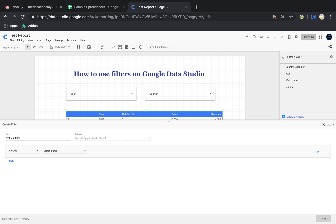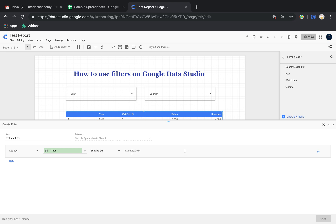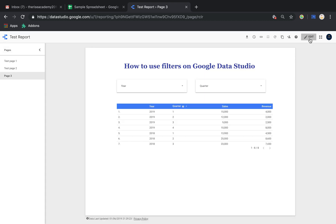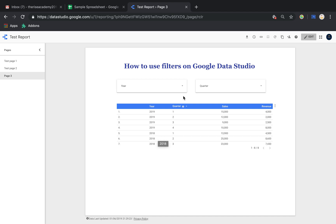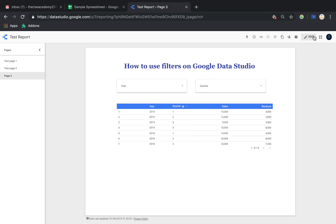I click on Create a Filter and name it. There are two options: Include and Exclude. I'll choose Exclude. I can choose from all four fields shown, and there are different conditions - equal to, between, greater than - I'll choose Equal To 2017. So I don't want the 2017 rows present on my plot at all. Once I apply this filter, the number of rows drops from 12 to 8, and there are no rows for 2017 anymore.